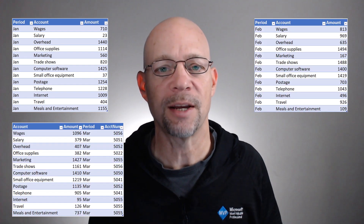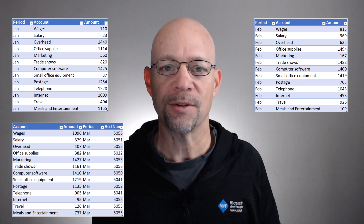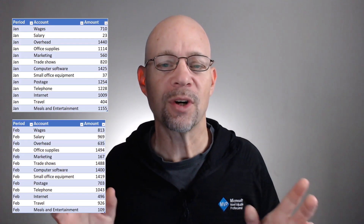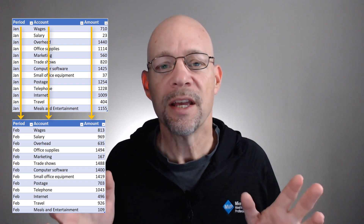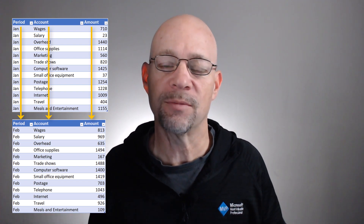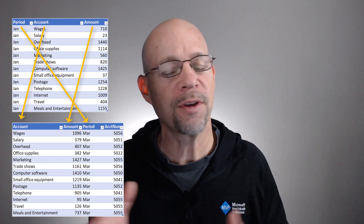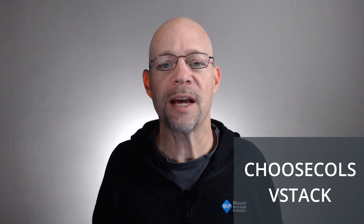We have multiple tables — for example, a January table, a February table, and a March table — and we are trying to combine the values of those tables. We could use VStack to combine them if the columns are all in the same order, meaning every table has the exact same column structure. But what happens when the column orders are different or there are a different number of columns? In this video, we're going to tackle that with Choose Columns and VStack.